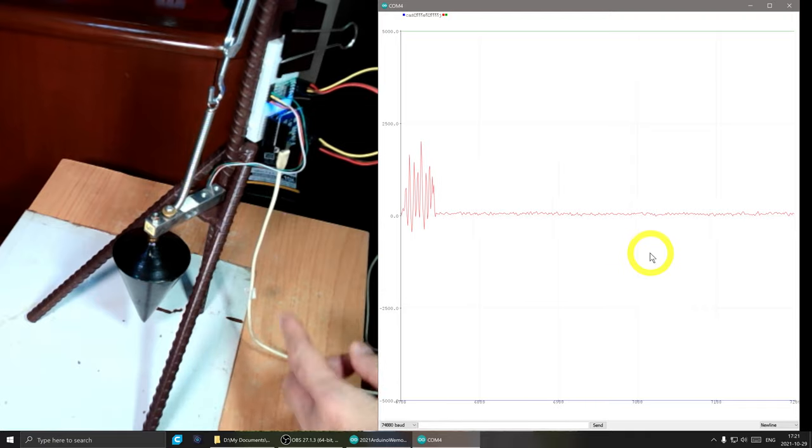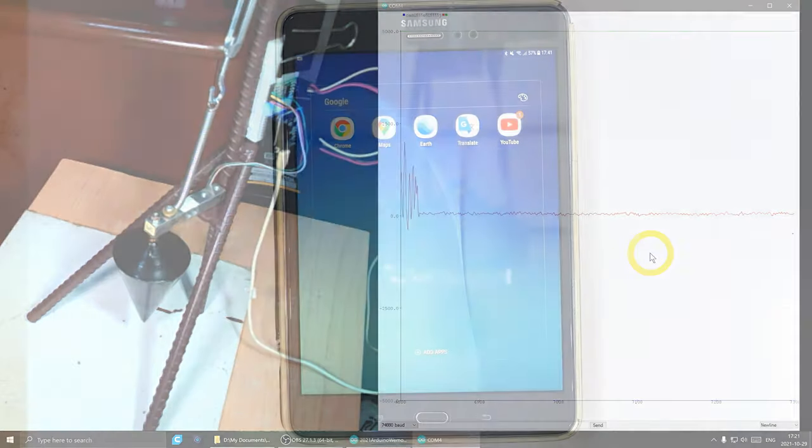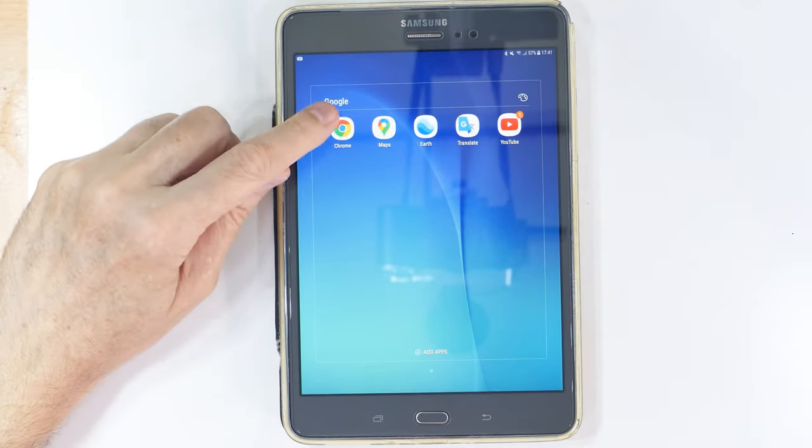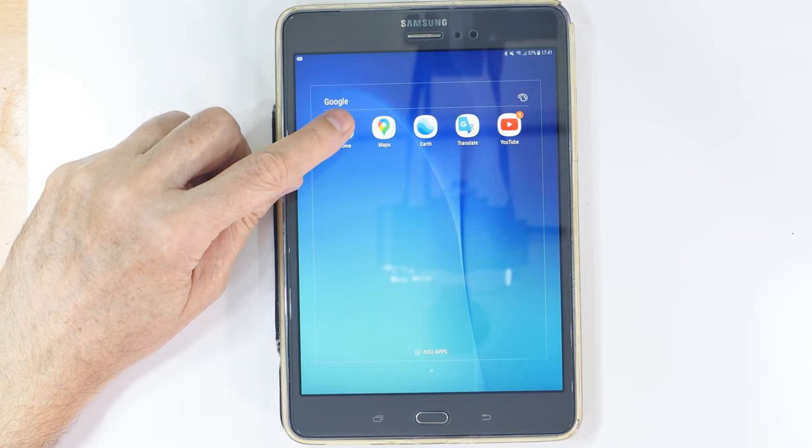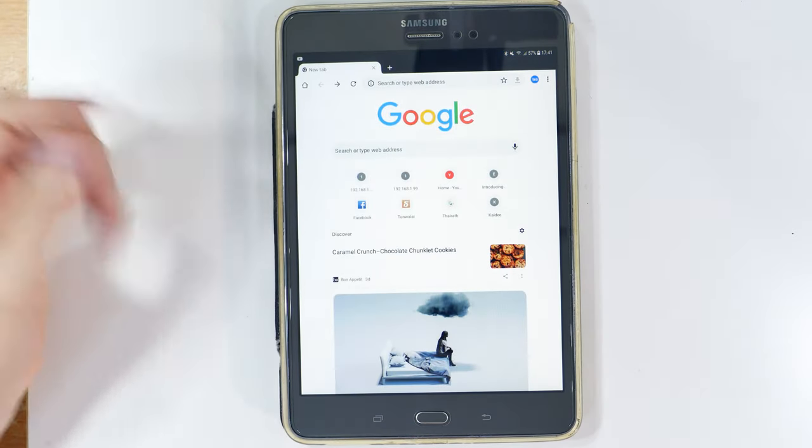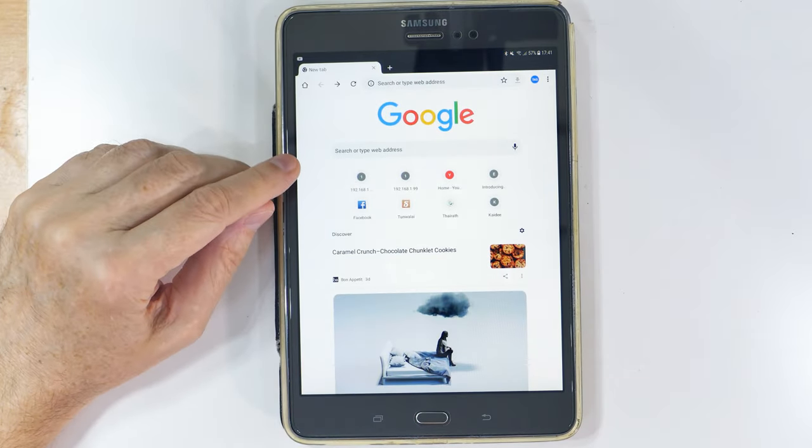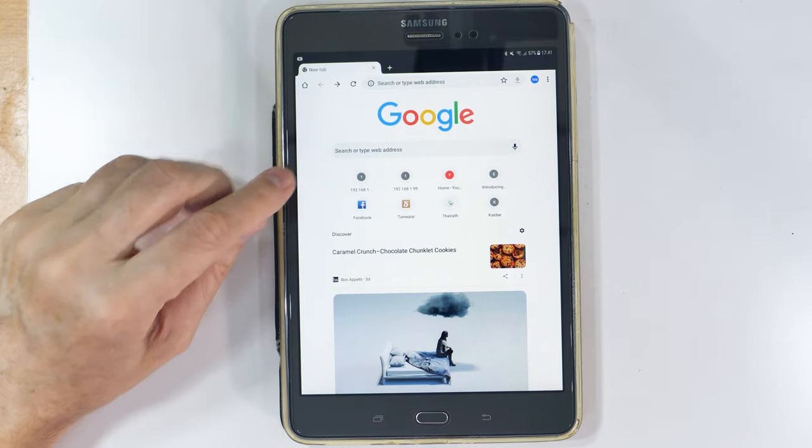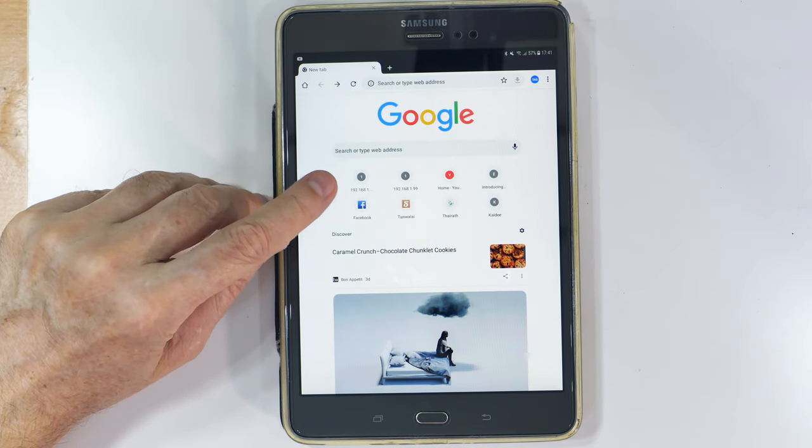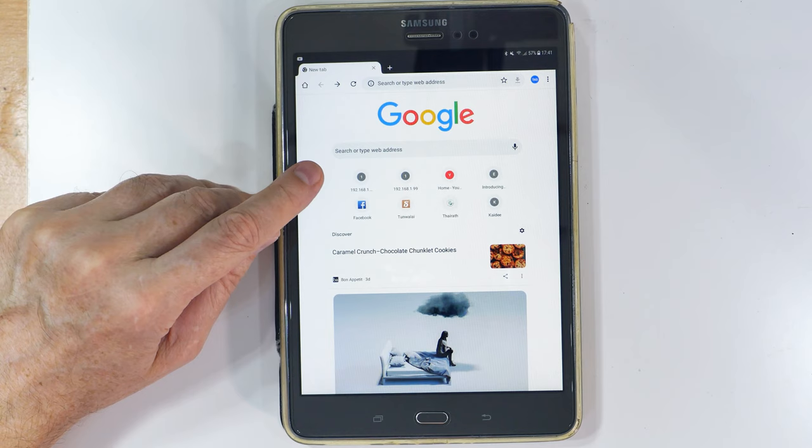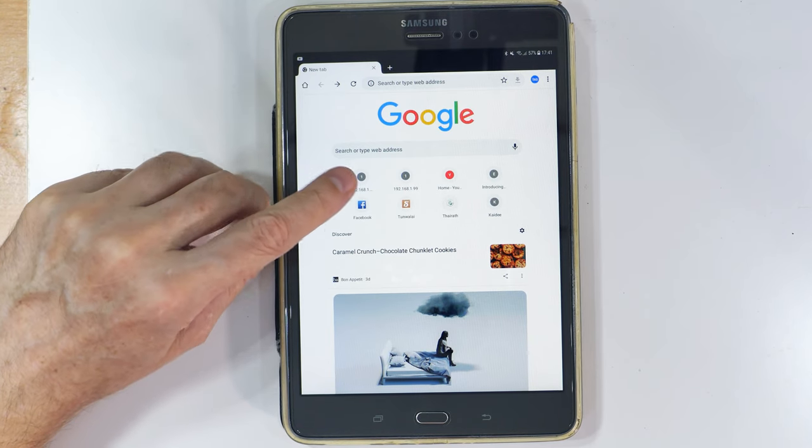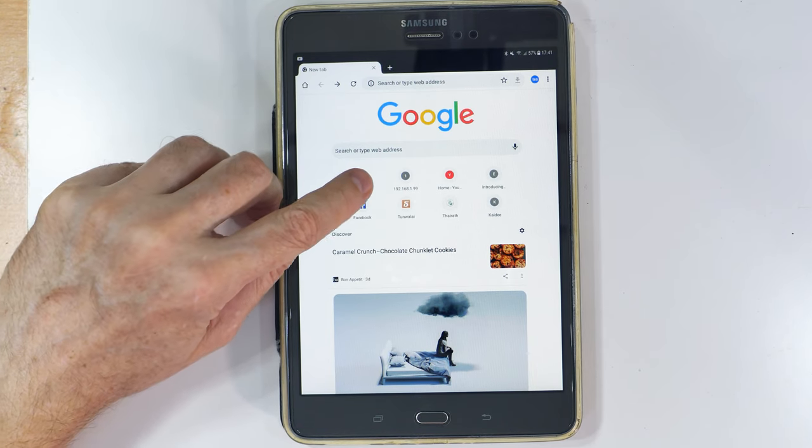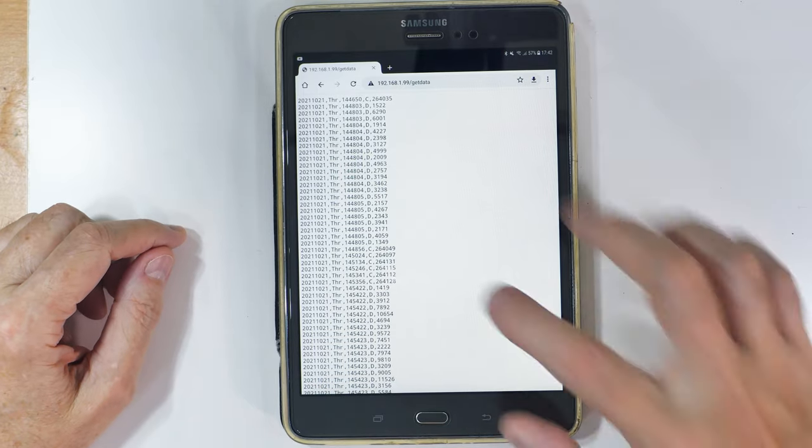So to retrieve our data remotely all we have to do is open up a web browser and type in an address. I won't make you suffer through that but it's 192.168.1.99 and then a keyword /getdata. And that will tell the program to dump the data.